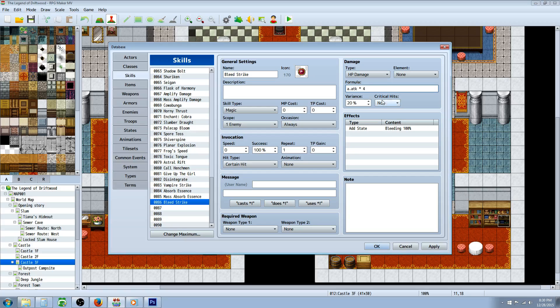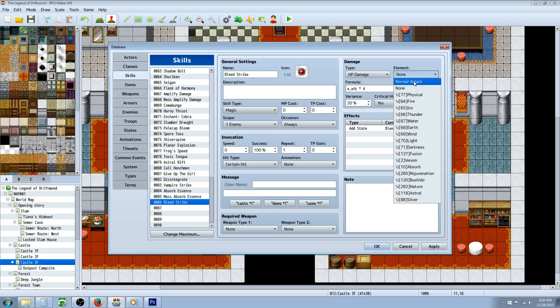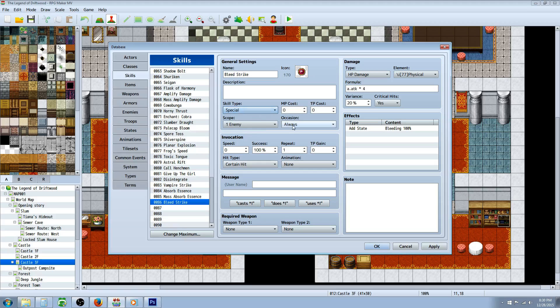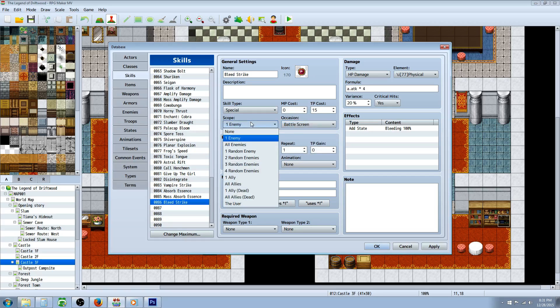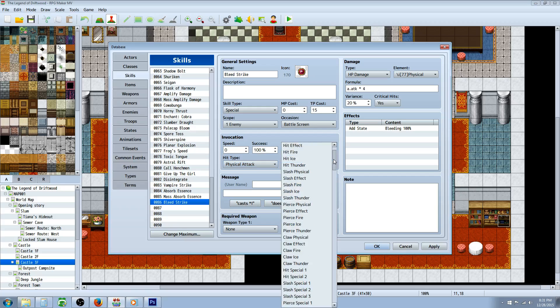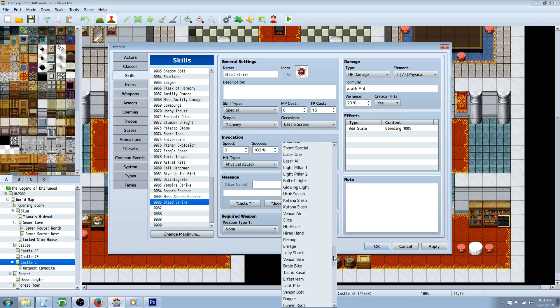We'll say it can critical. Element type we'll just make it a physical element. This is probably going to be like a skill or a special, so we'll make it cost, I don't know, 15 TP, whatever you want. It's gonna be battle screen only, one enemy. We'll make it a physical attack.